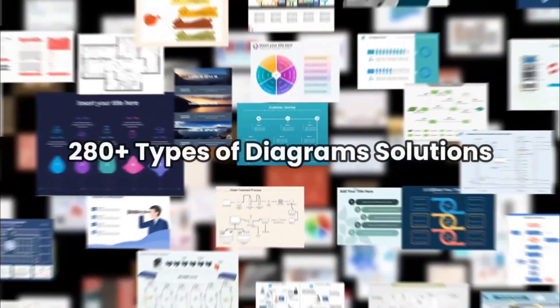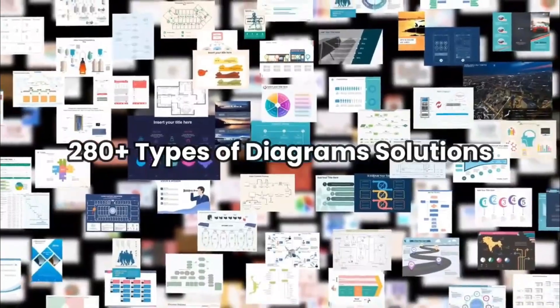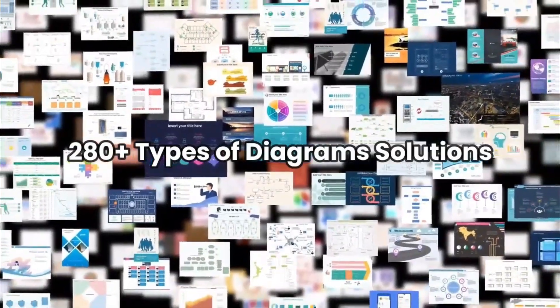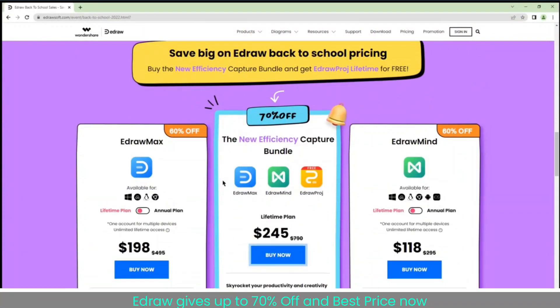EdrawMax online. Create 280 plus types of diagrams online. EdrawMax gives up to 70% off and best price now.